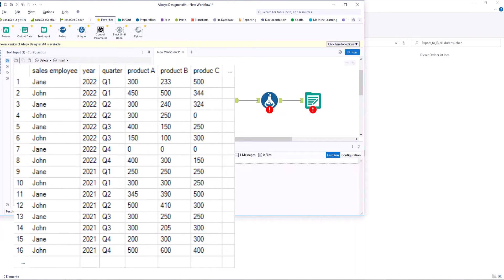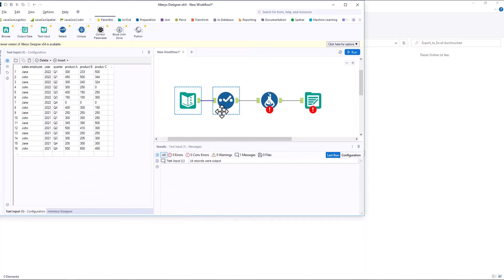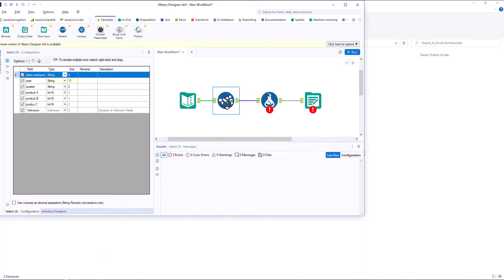We now want to export the data to Excel in such a way that John and Jane each get their own Excel file containing only their sales figures. In addition, we want to write the turnover figures for each year in a separate spreadsheet.